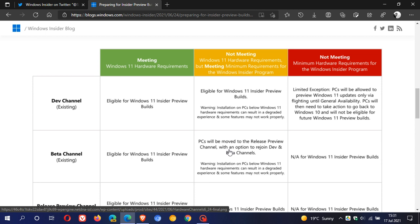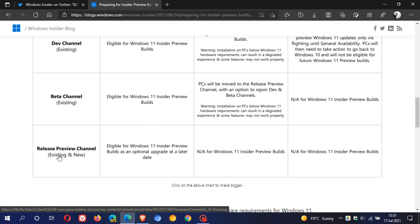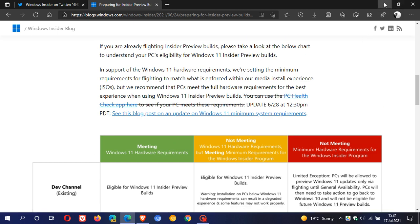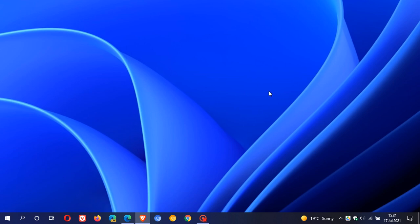This is possibly going to be near the end of July 2021. If you meet all the hardware requirements, you get the dev, beta, and release preview channels with no problem. So if you're currently trying out Windows in the Insider program, it's moving from dev to beta, most probably near the end of July 2021. I hope you found this video useful, thanks for watching, and I'll see you in the next one.